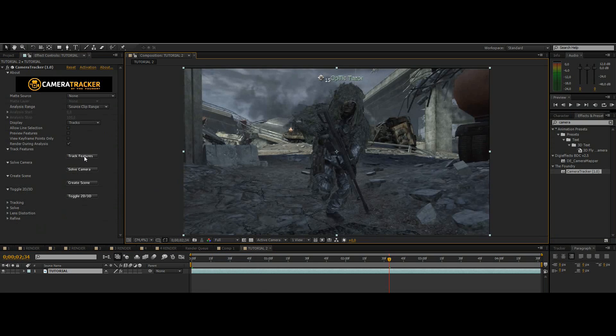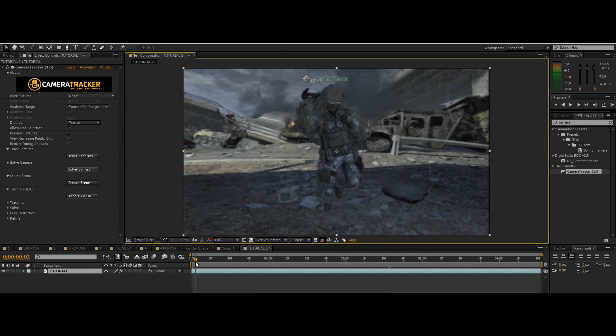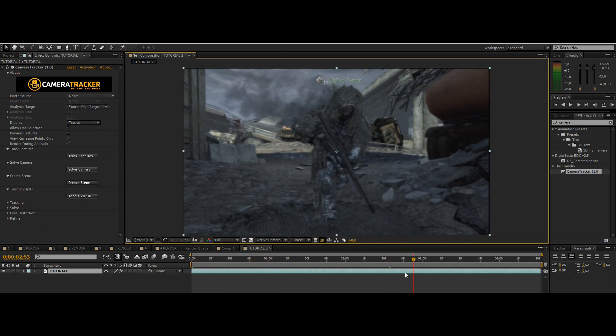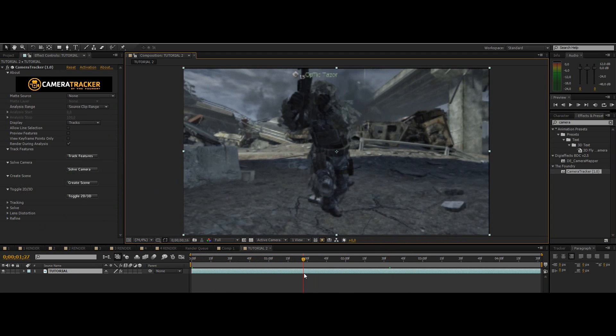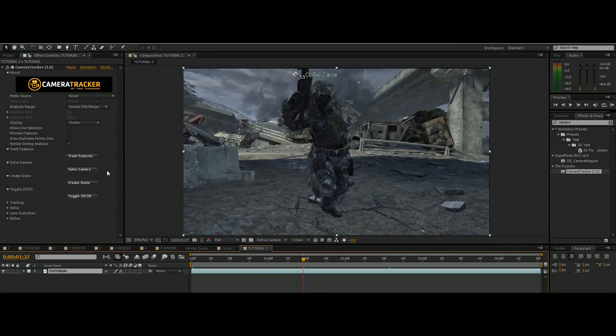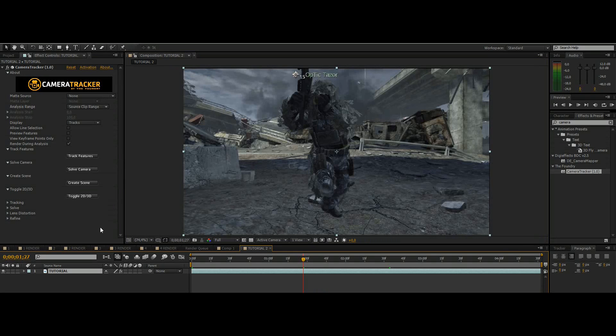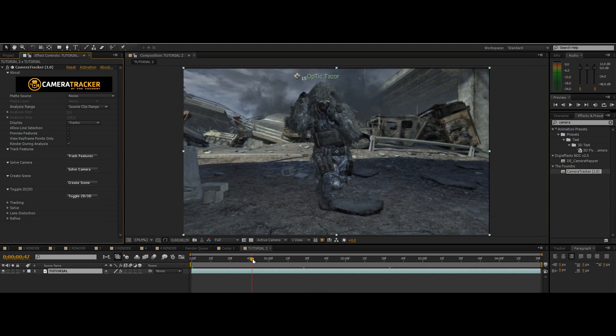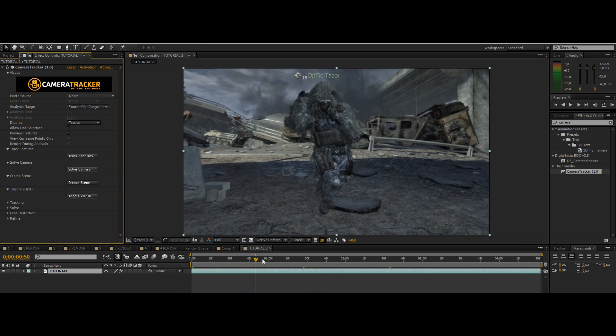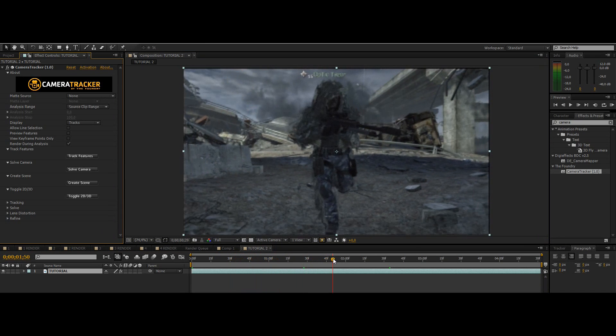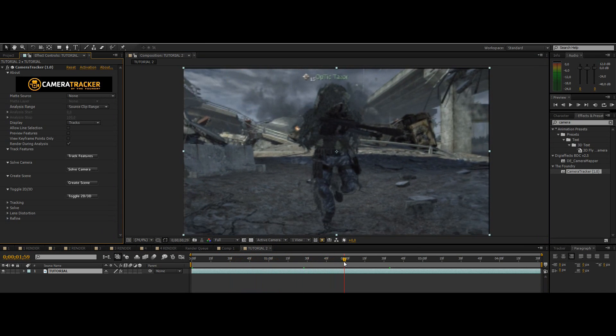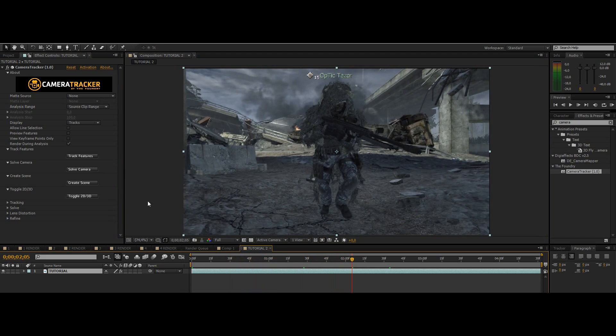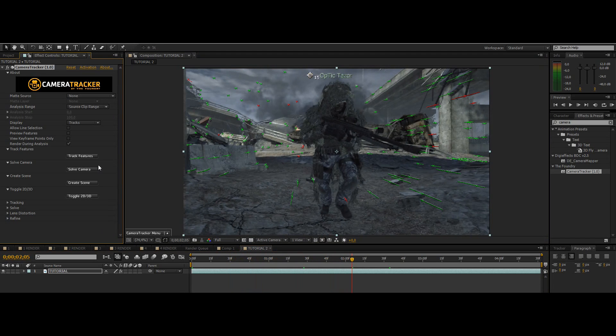Then just click track features and that should take quite a while because it will motion track the whole cinematic forwards and backwards. So when that's done just press ok and if it randomly stops then just try not to minimize after effects while it's tracking. At least that happens for me so if you have that problem just try that.